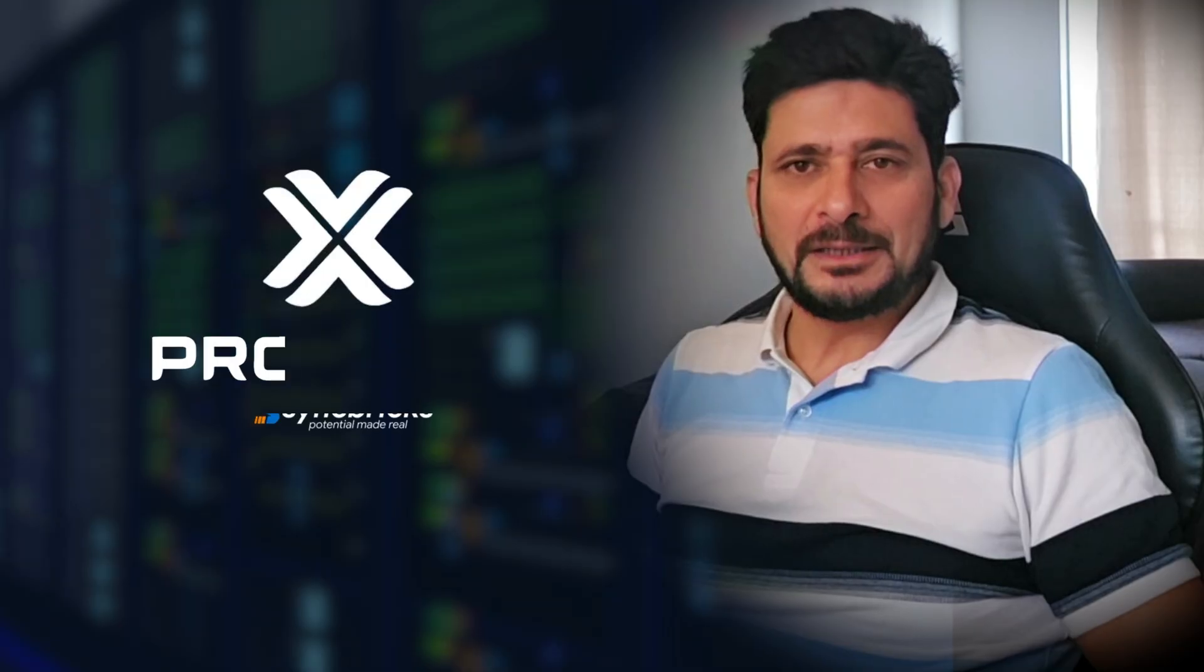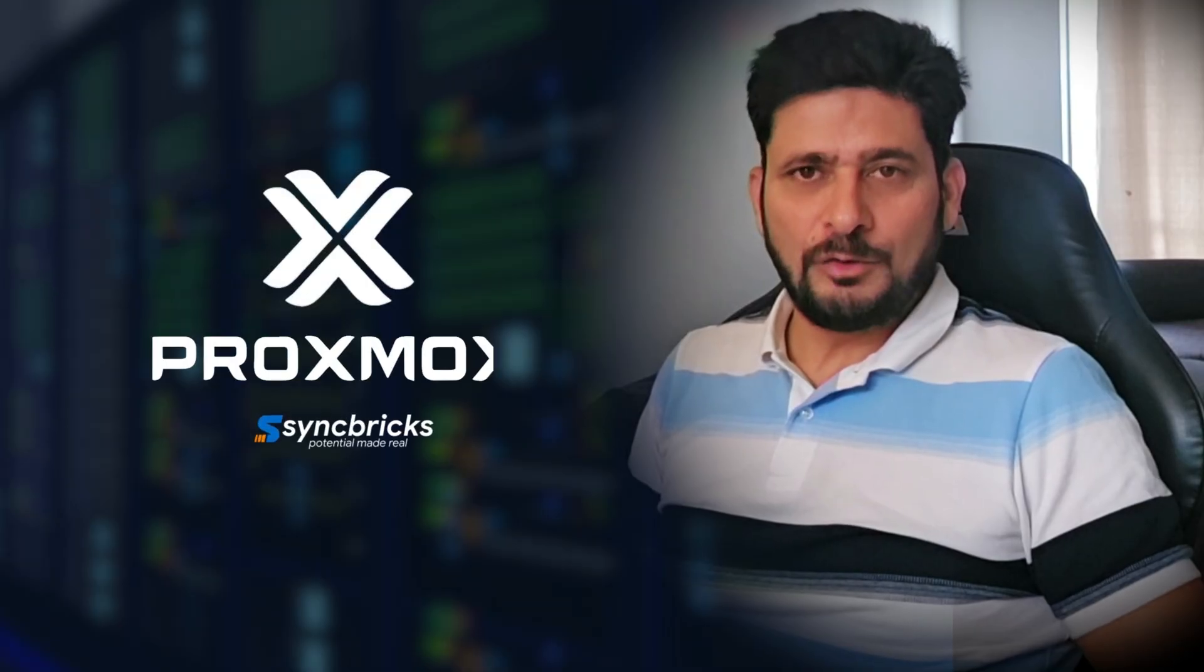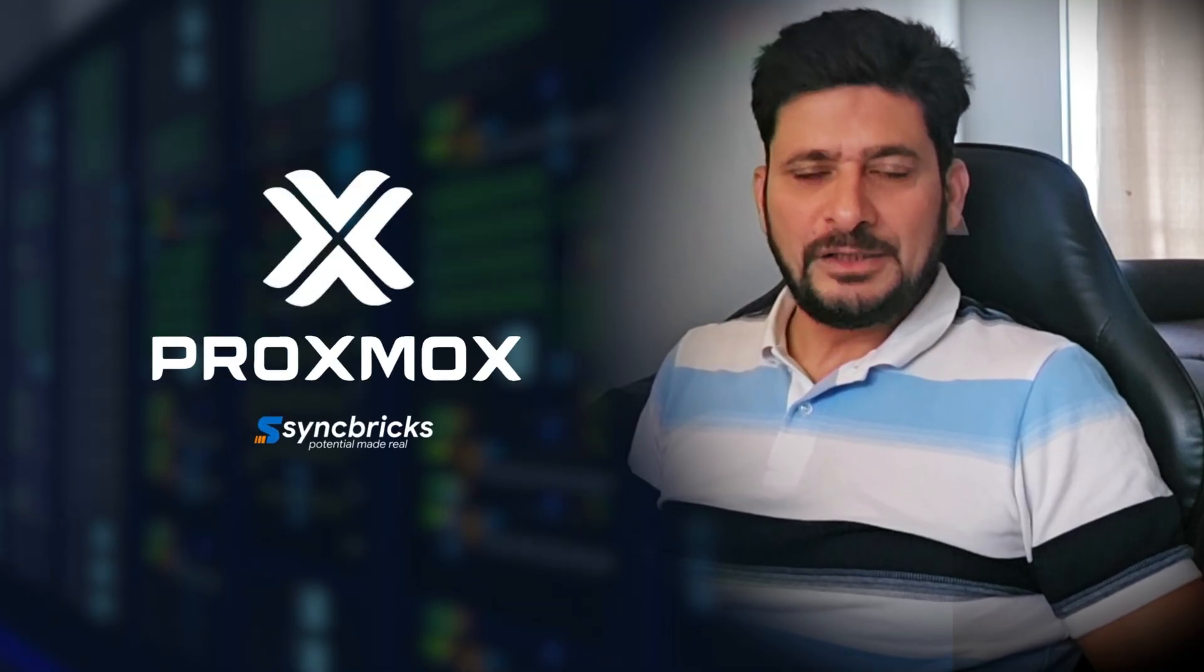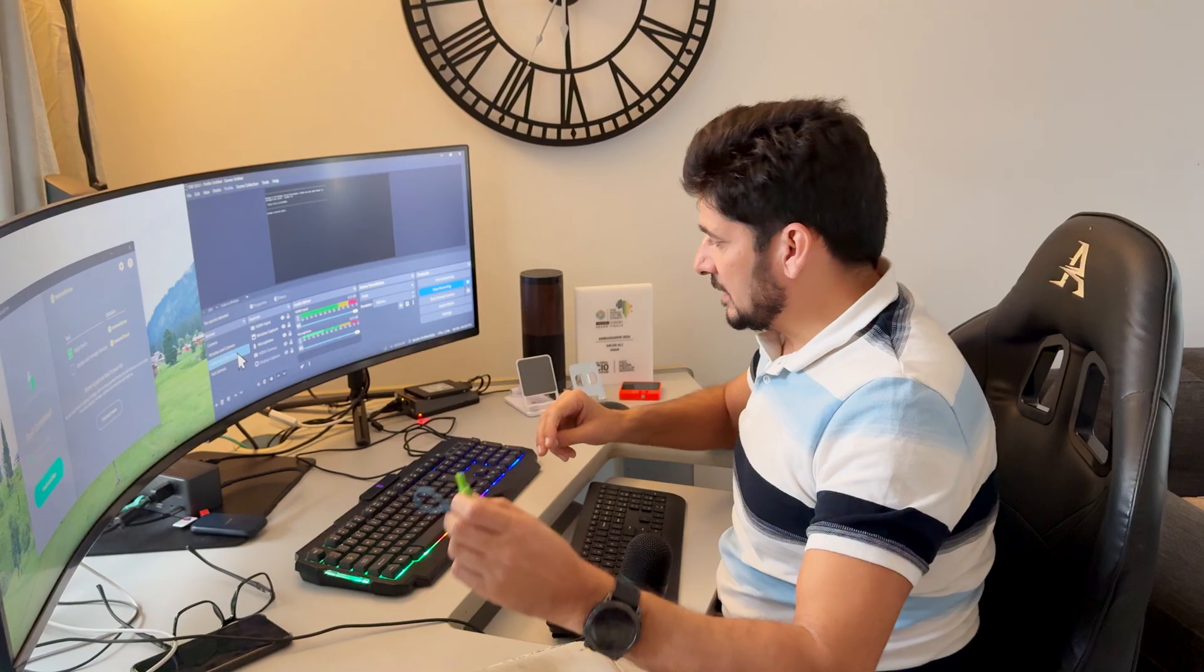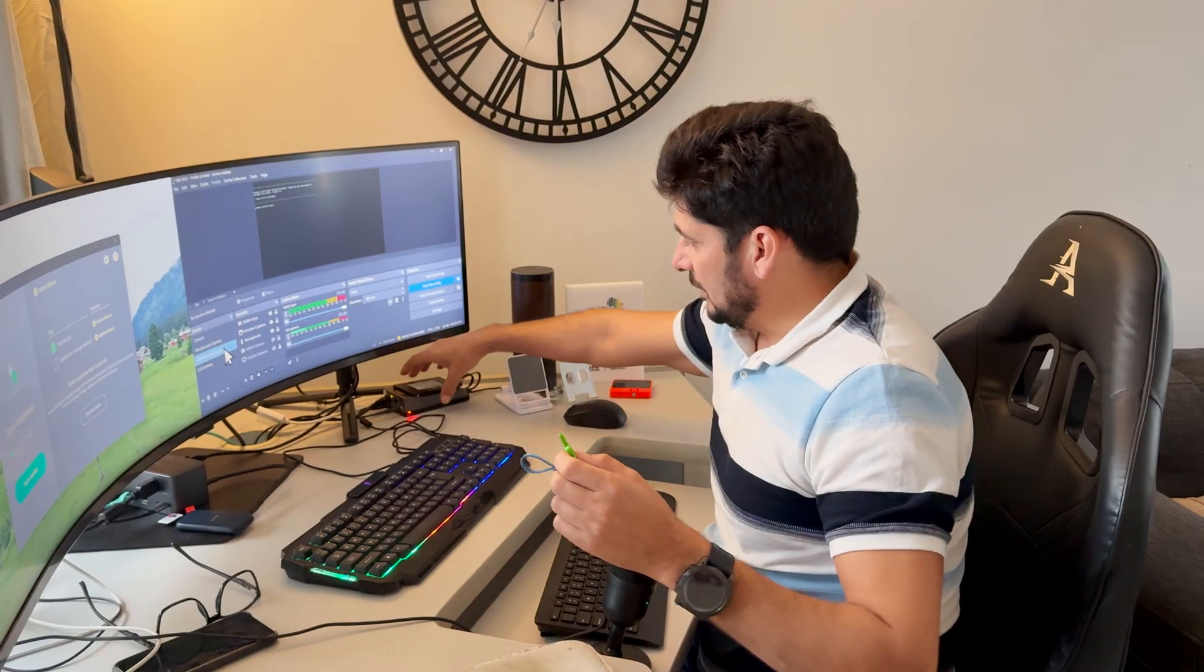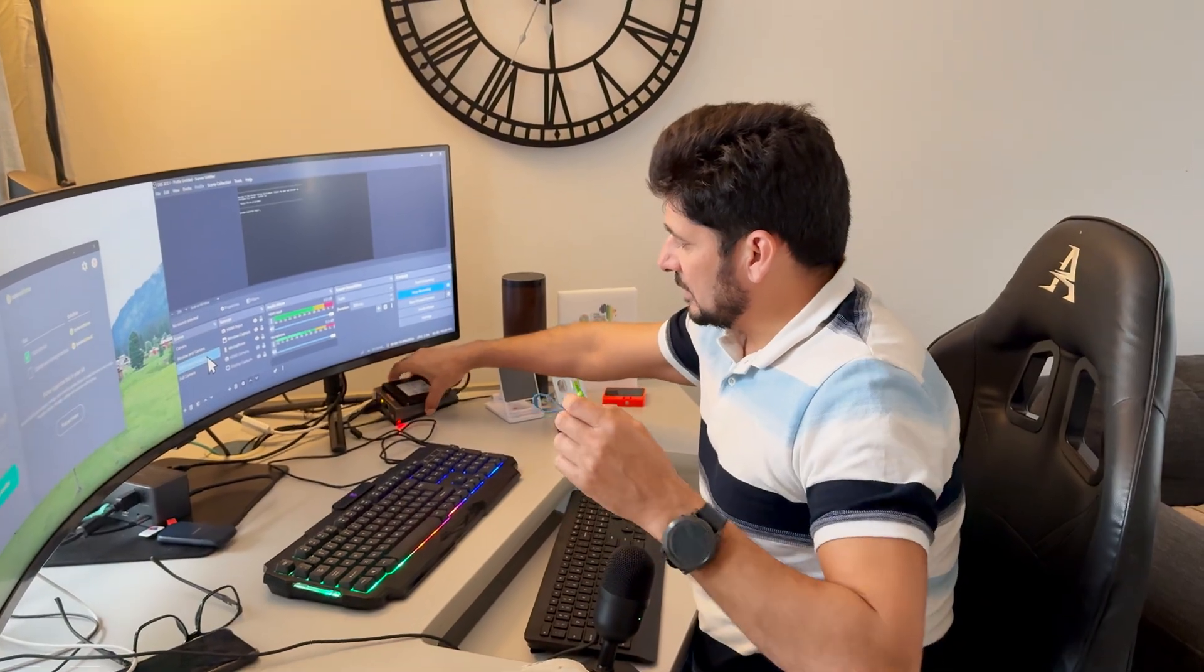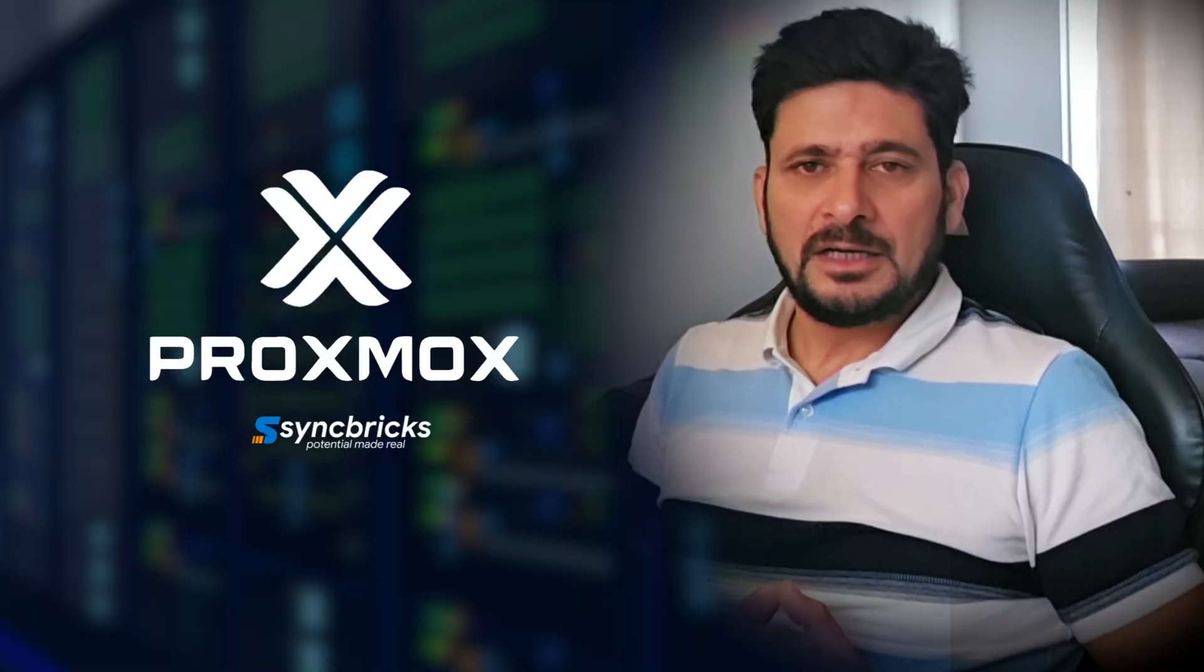So I'll be switching back to the web user interface. And I'll show you how we can get started with Proxmox virtual environment 9.0 or Proxmox VE9.